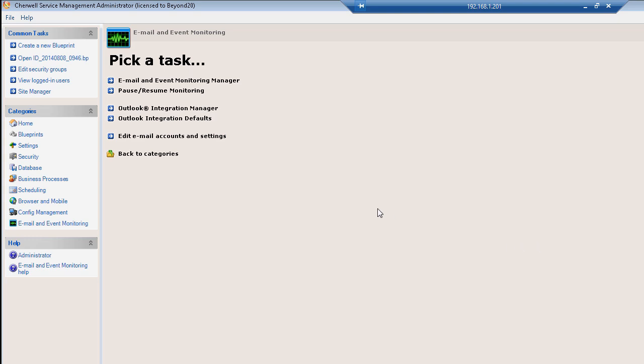So the first thing we need to do is get into our admin tool, the orange pill, and open up our email and event monitoring manager.